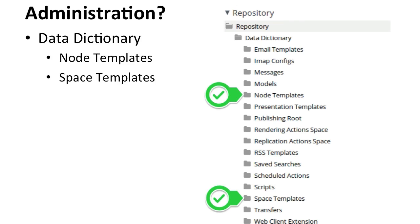You just drop them in, refresh, and you'll have the templates available to all users in the repository.